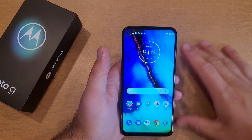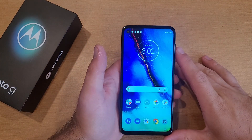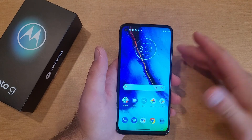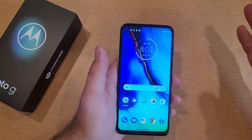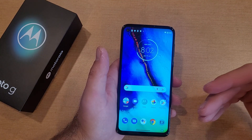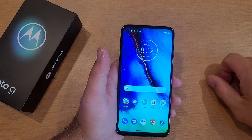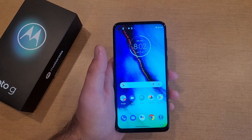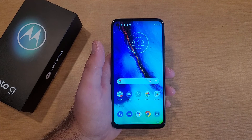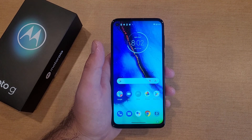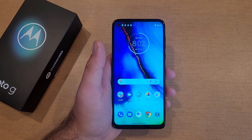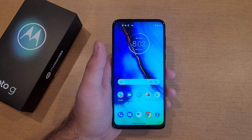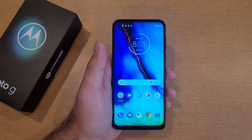So there you guys have it — that is how to do a factory reset, clearing all your information off of the Motorola Moto G. Hope you guys found this video helpful. If you did, be sure to give it a thumbs up. If you know somebody looking for this information, please share it with them. And if you guys would like to see other helpful tips and tricks on the Motorola Moto G, be sure to check out that playlist in the description below. Thank you guys for watching. Have a good day.